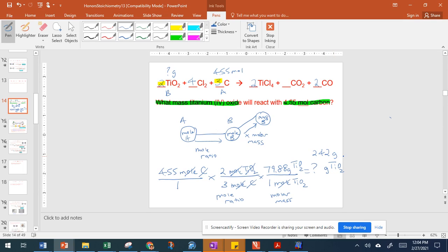That gives us 242 grams of titanium(IV) oxide. Notice I rounded that to three significant figures because 4.55 also has three significant figures. So this is a moles-to-mass problem — we're adding on another conversion factor. Let's do another problem.